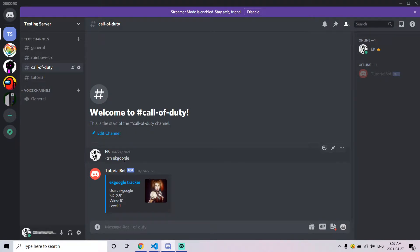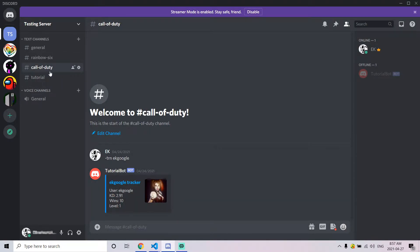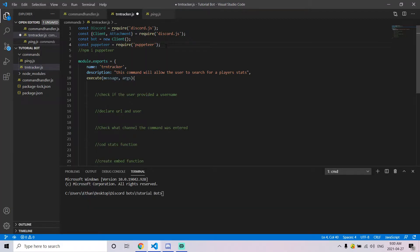This tutorial assumes that you have a command handler for your Discord bot. What this command is going to do is allow you to call it, send a username or gamertag, and it'll reply with an embed that stores all the user stats. This command will work for multiple games and you can choose which games you want it to work for.